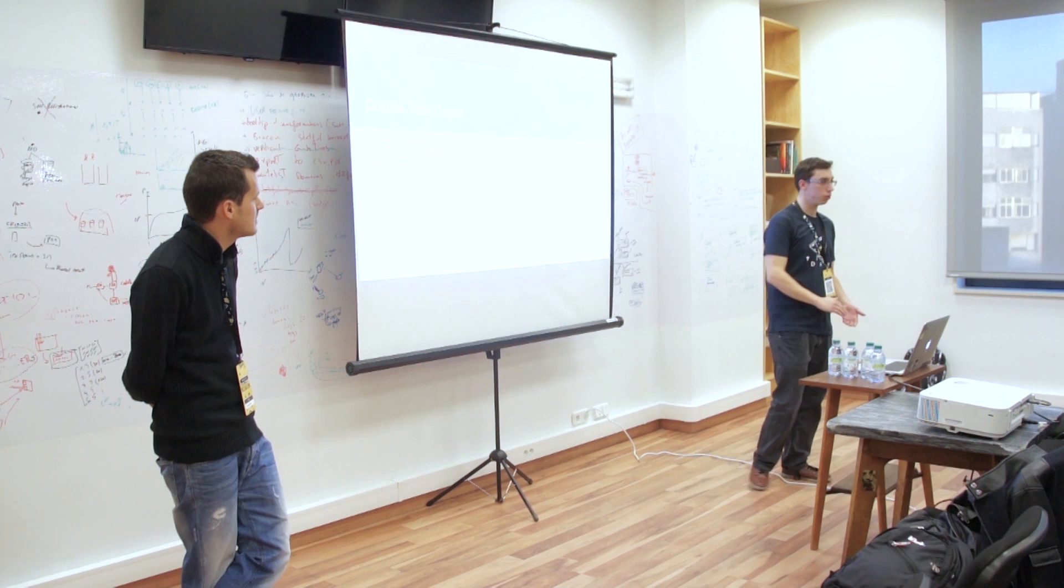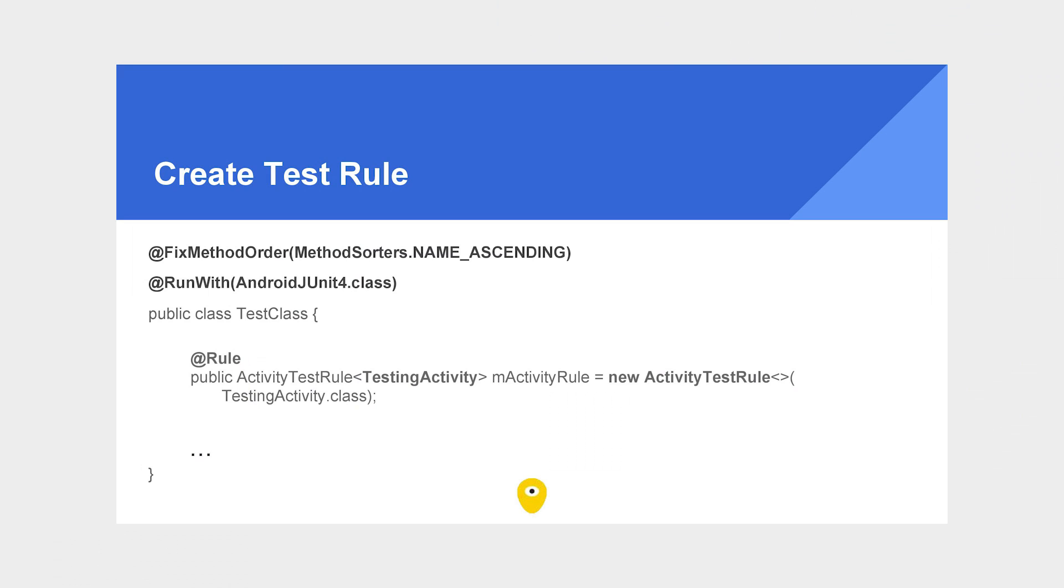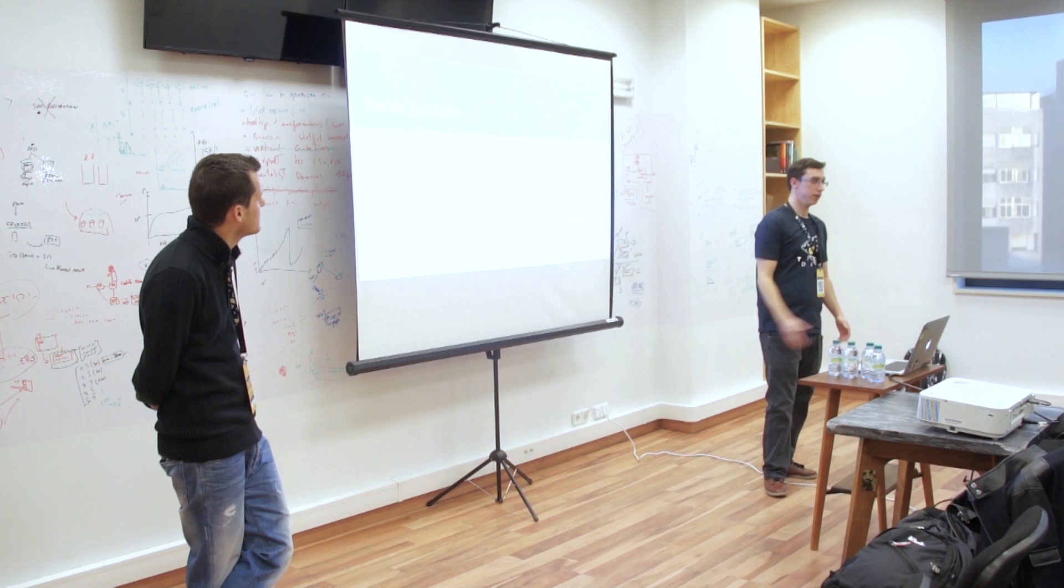Now let's pass to the test rule. What is the test rule? The test rule basically is the activity we're going to test. In each test class, you can say I'm going to test this activity, the login activity, the main activity, whatever you want to test. And when this class starts, this activity opens.